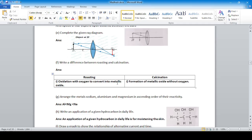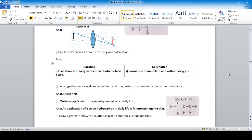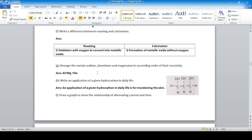Difference between roasting and calcination: Roasting means converting a metal ore into metallic oxide with oxygen (oxidation with oxygen). Calcination means formation of metallic oxide without oxygen. Question: Arrange the metals sodium, aluminium, and magnesium in increasing order of their reactivity.